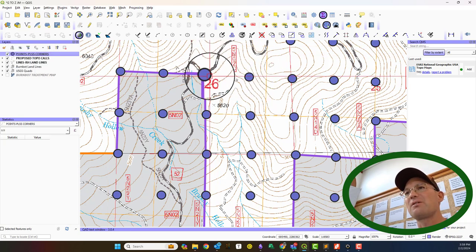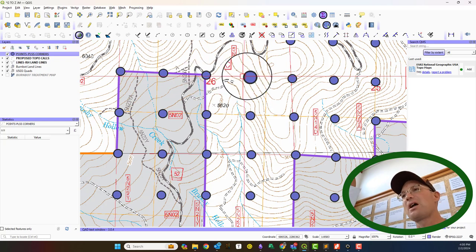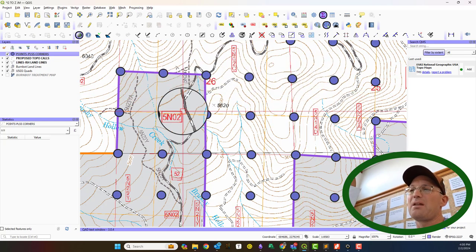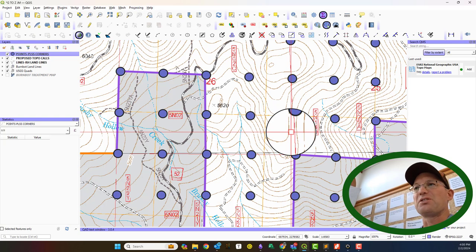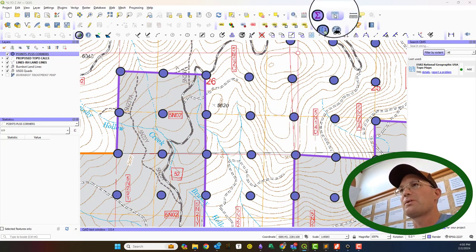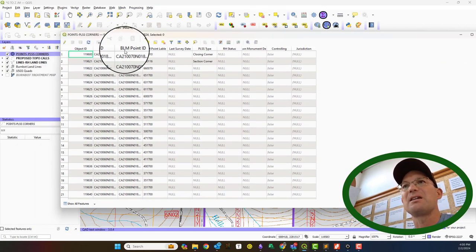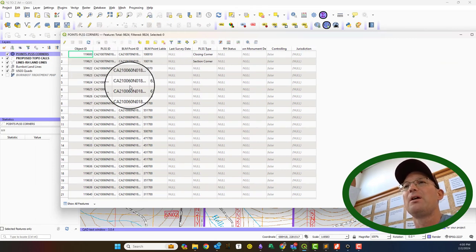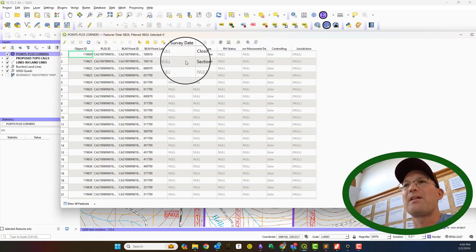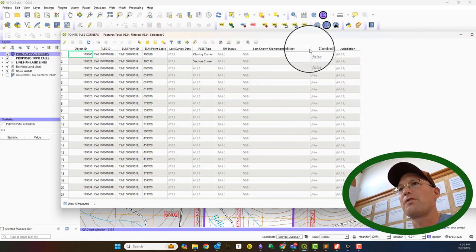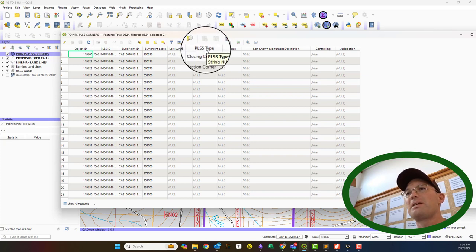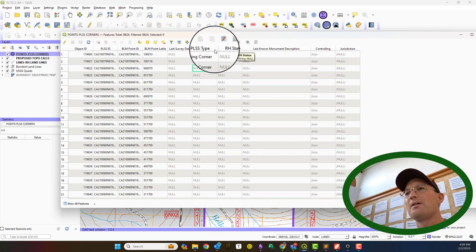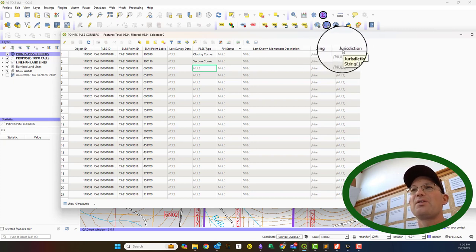Just so you know, these are actually from the BLM GCDB GIS data, so I've got those in my project and I went ahead and made some edits to the attributes, but the actual point locations are coming off the GCDB data. It's got the PLSS ID and the BLM point ID and the BLM point label, those are coming off the GCDB, geographic coordinate database, and then the rest of these attributes I've set up for our management purposes. I've got the date of the last survey, the PLSS section type, the survey status, last known monument description, is it controlling for our survey true or false, and the jurisdiction.